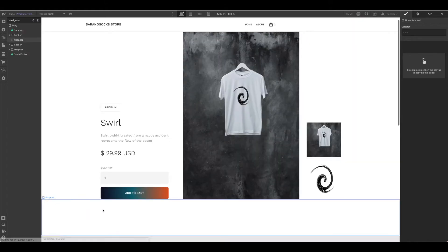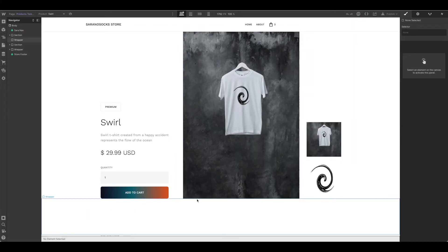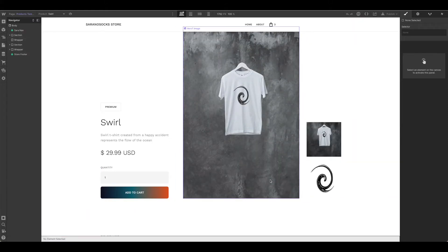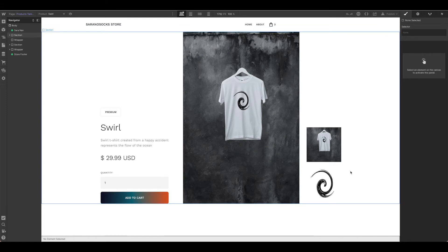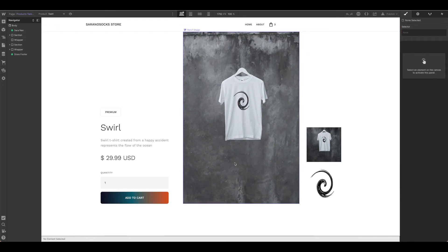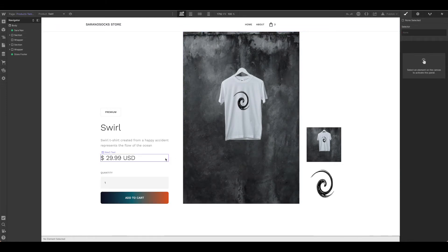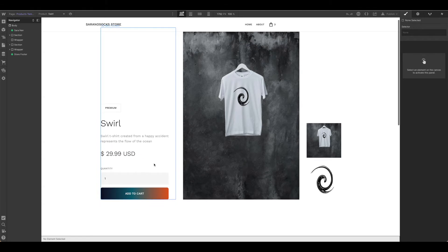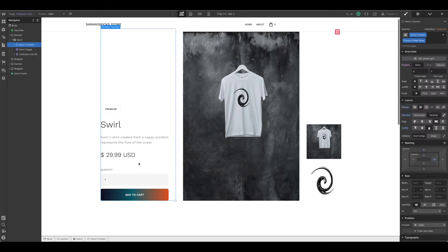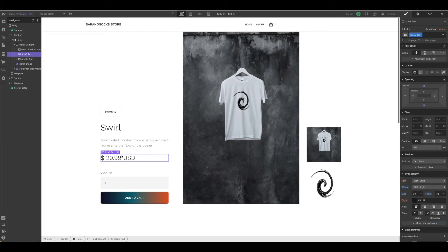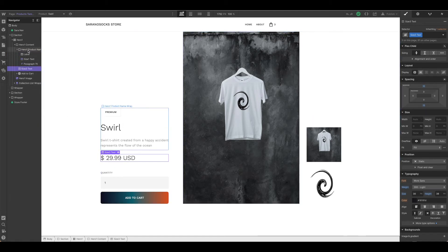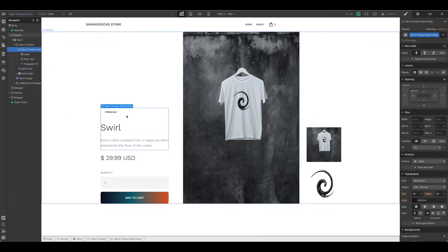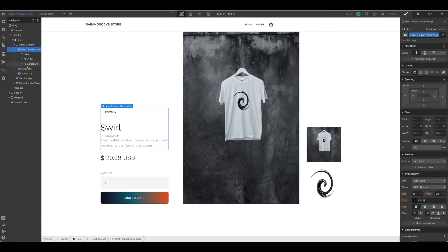If you click on the products template and you're following along using the template we started with from the beginning, most of this work is done for you. If however you're needing to add something in or build it from scratch, let's show how you would do that. Here under this product wrapper we have the hero information up here, but then we have this little add to cart.